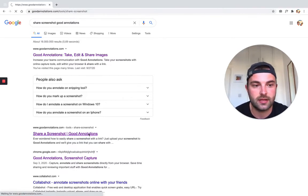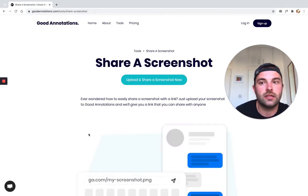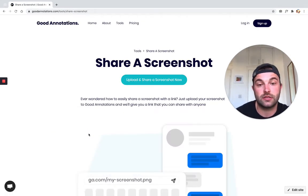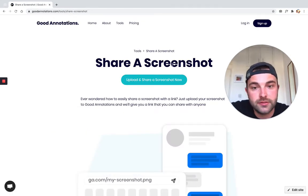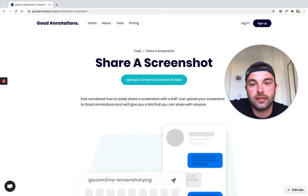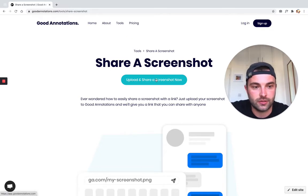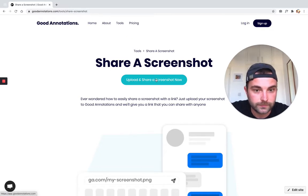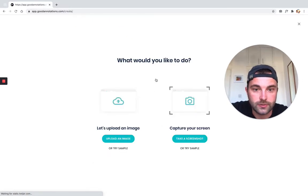If you click that, you'll be taken to the Good Annotations website. The button we want to click is 'Upload and Share a Screenshot Now.' So we click that.